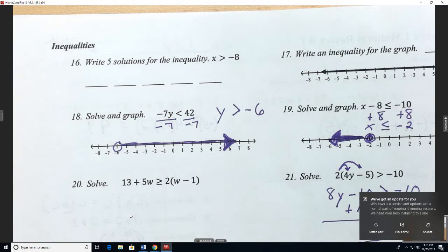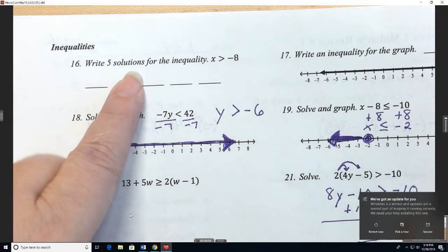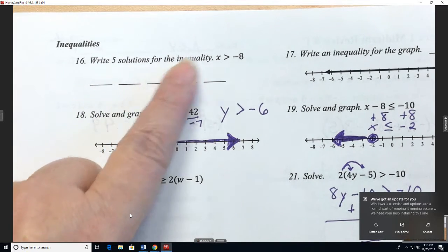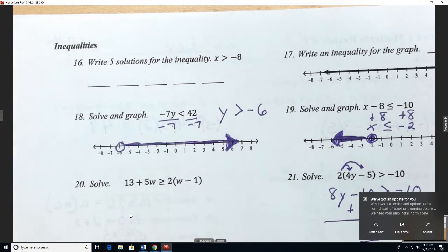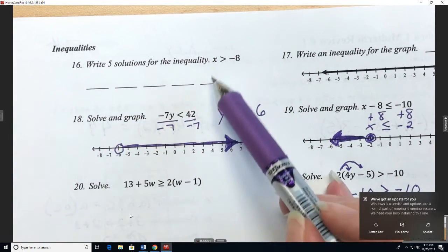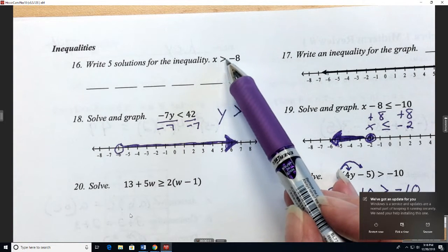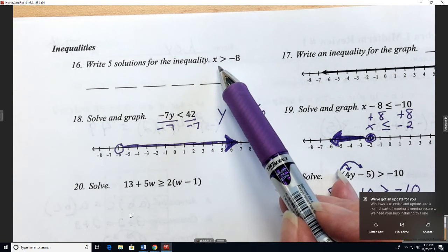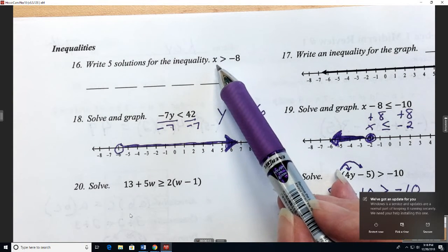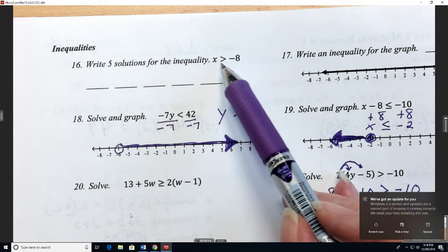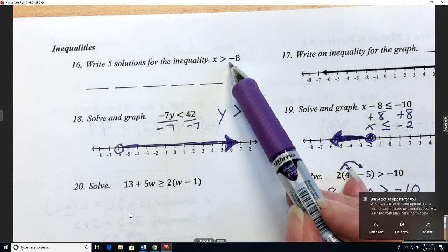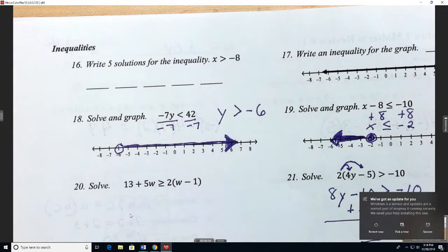Number 16. We are going to write 5 solutions for the inequality. So we have our x, and what is this symbol? It is greater than negative 8.